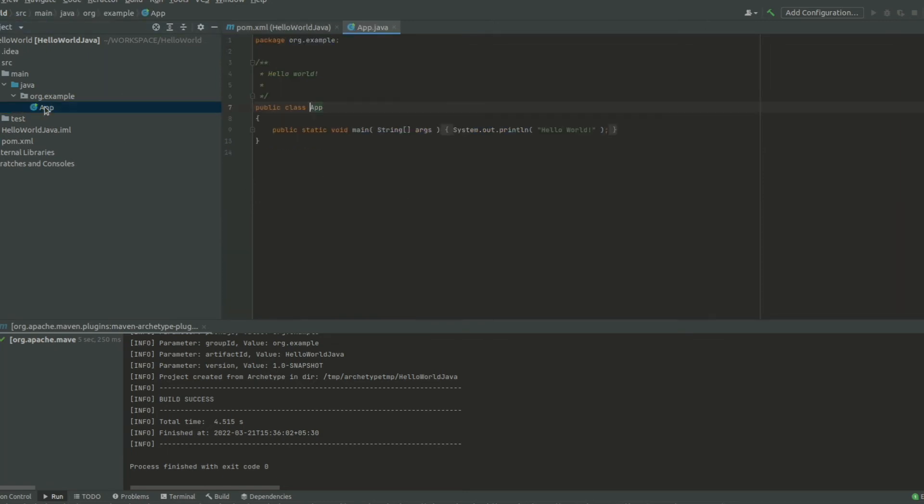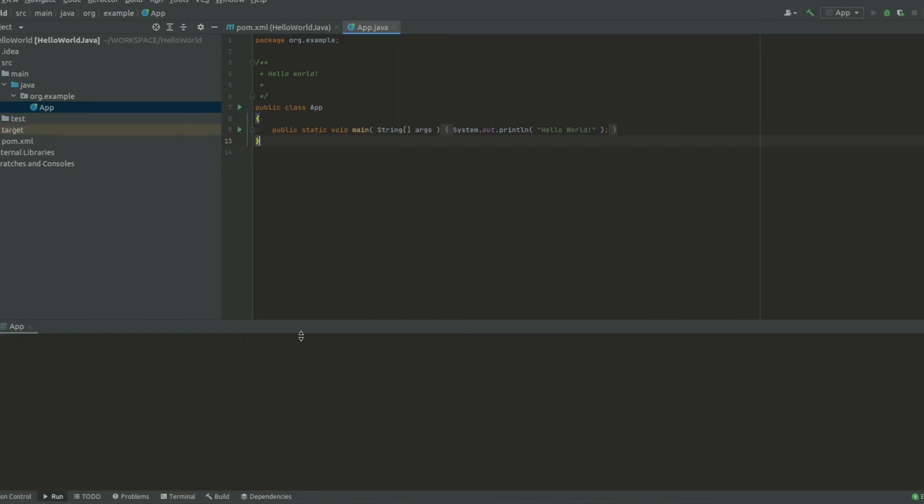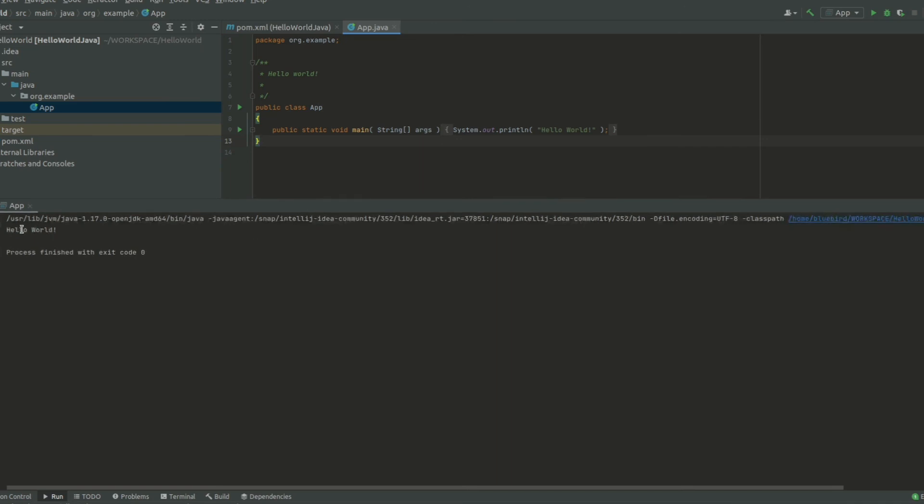Now let us run the project. You may see the result in the console below.